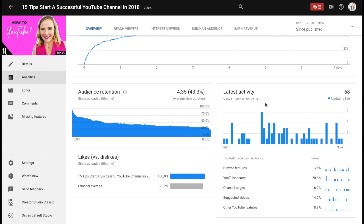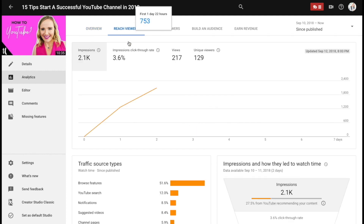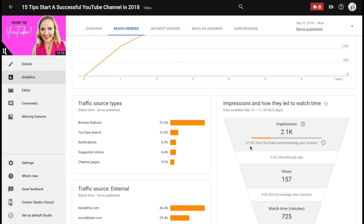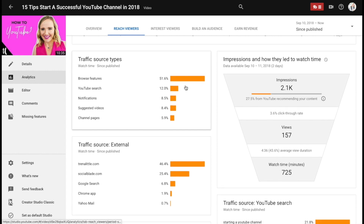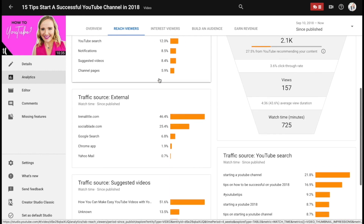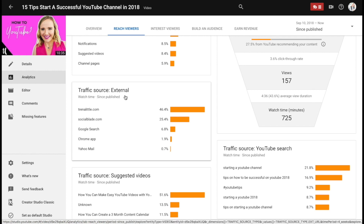It's also showing me the latest activity: in the last 48 hours 25% of views are coming from browse features and 20% of views is coming from YouTube search, so that gives you an idea of how people are finding your videos. The next thing I want to jump over to is Reach Viewers — this is going to give you your click-through rate. Something I'm doing is not good, whether it's the thumbnail or the title I could make this better, since my overall channel average was that 5%. What else I'm looking at here is that 27% of my traffic is coming from YouTube recommending my content, which is higher than my channel average. It's breaking down the different types of traffic sources that are driving me views and also letting me see exactly the external sources that are driving me traffic as well.